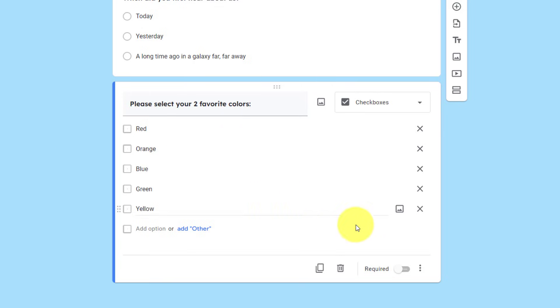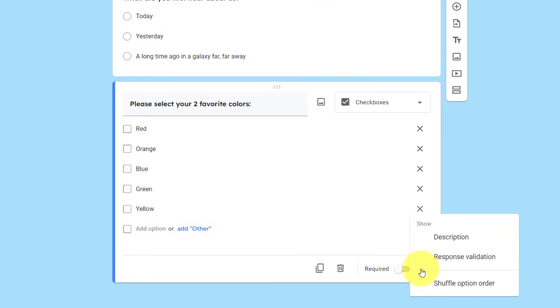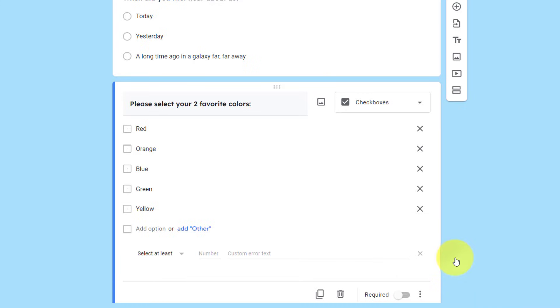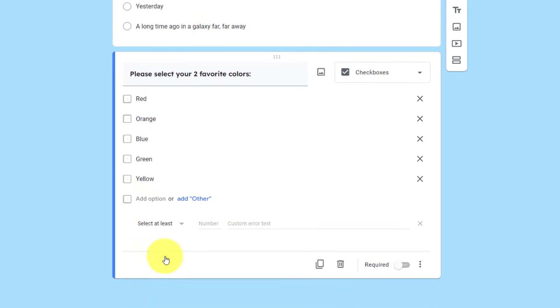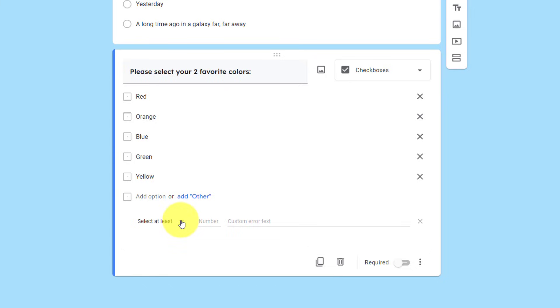In order to do so, we're going to come down to the three dots here, and we're going to select response validation. This is going to allow us to choose a minimum, a maximum, or a specific number. The first option here is select at least. So we can either say there's a minimum, select at most, a maximum, or select exactly.